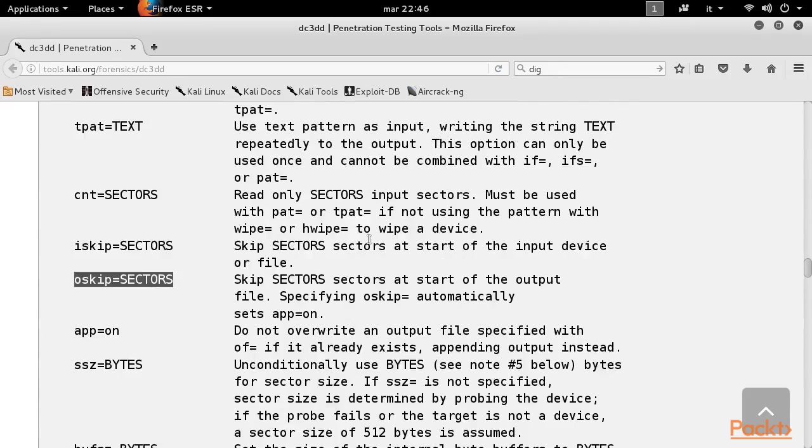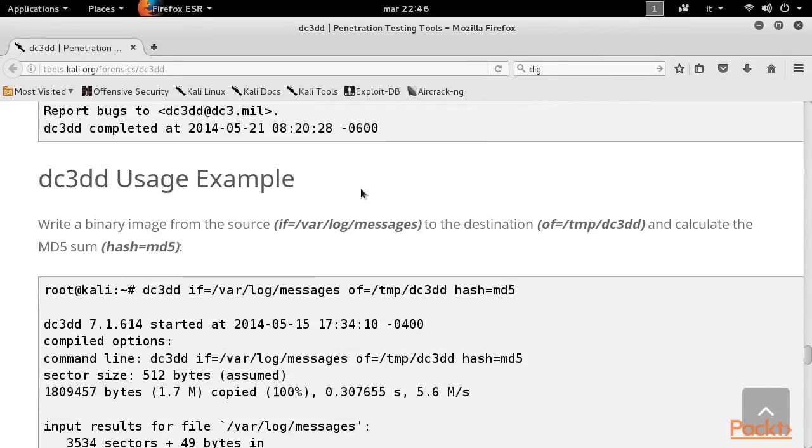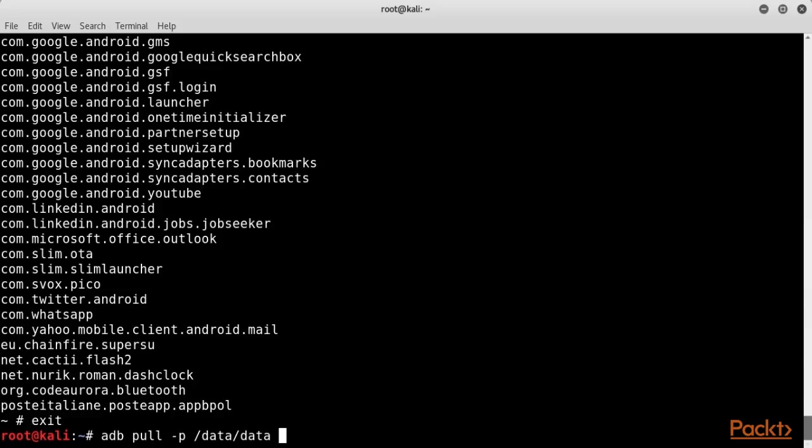First, we explain the tool and its various options. Then we see two practical examples of its usage, with the hard drive and partitions of an Android device. If you don't feel comfortable with CLI tools, don't worry.